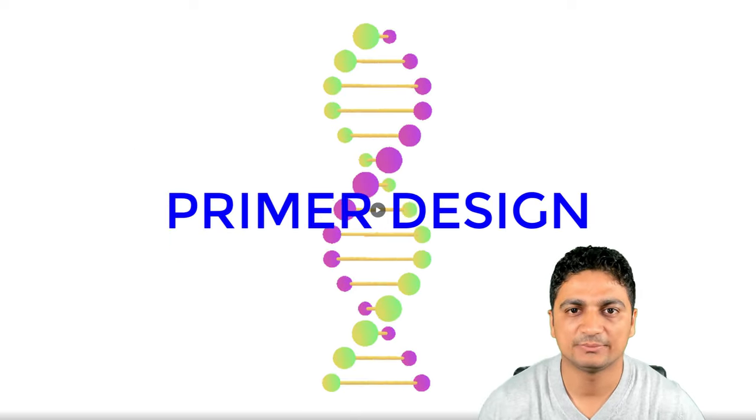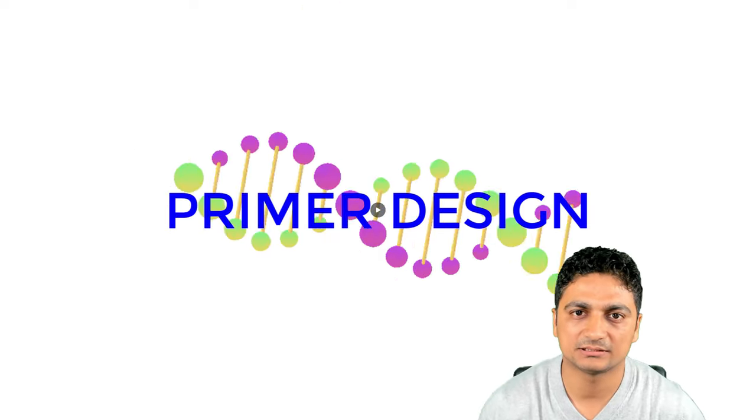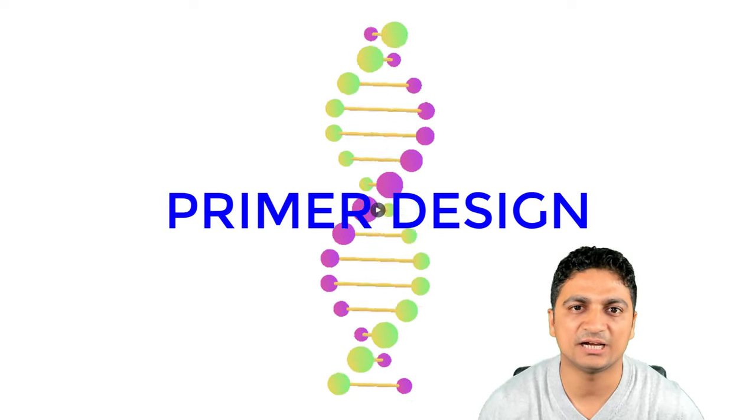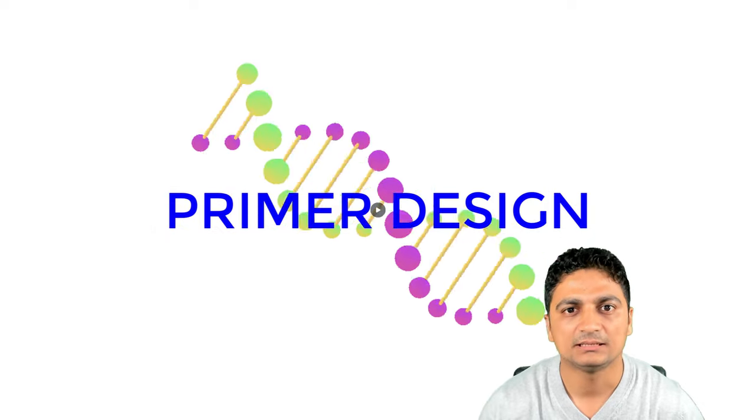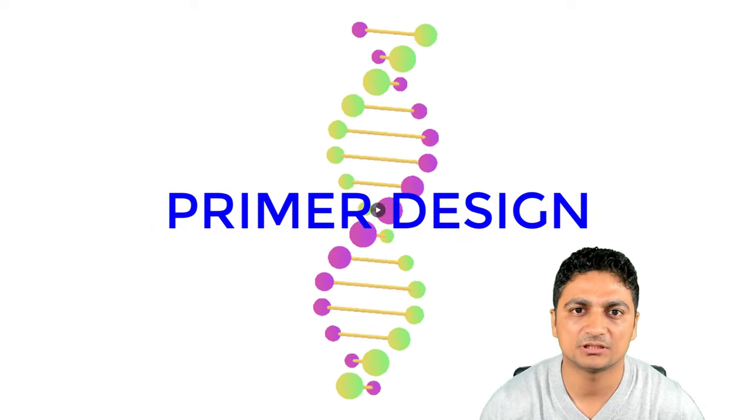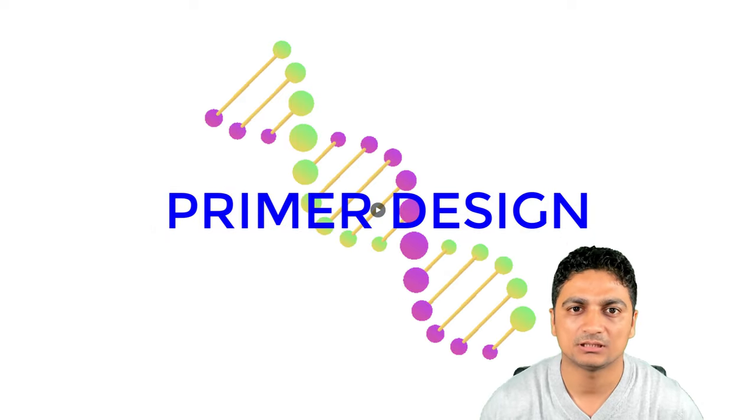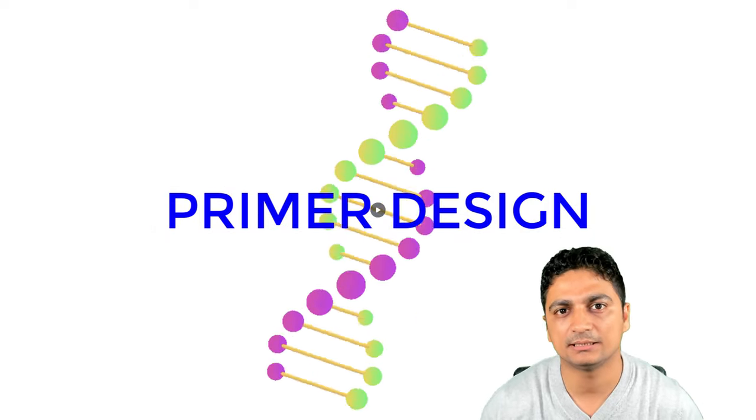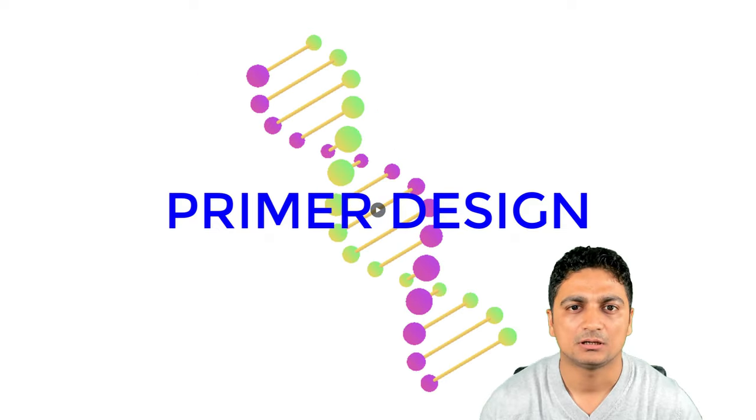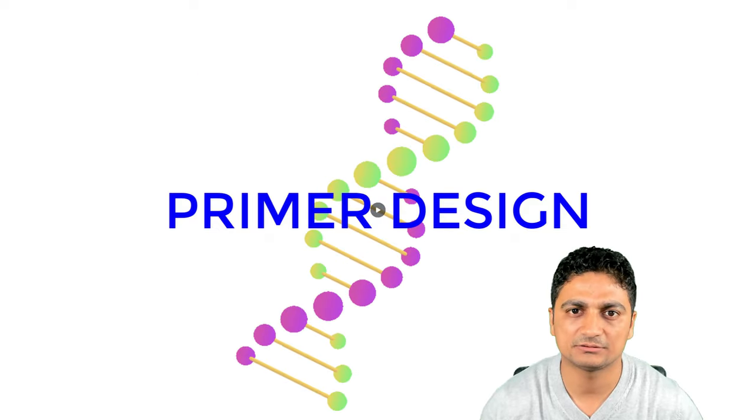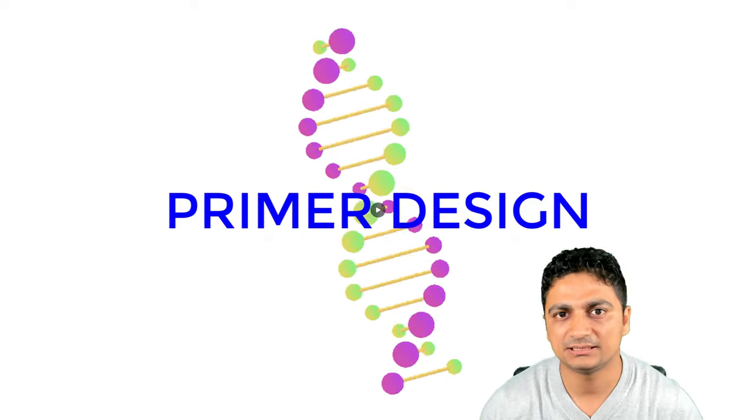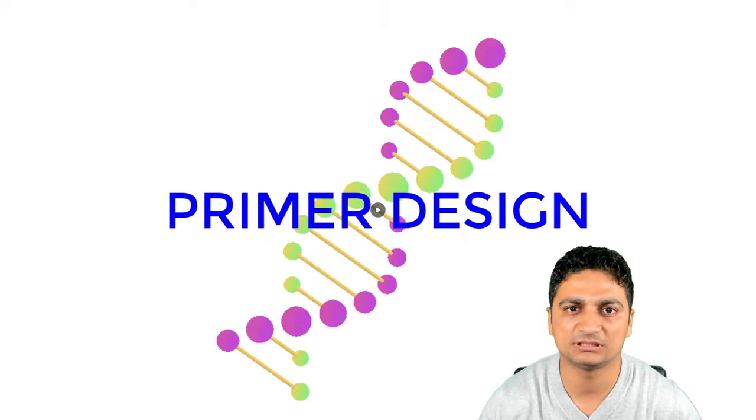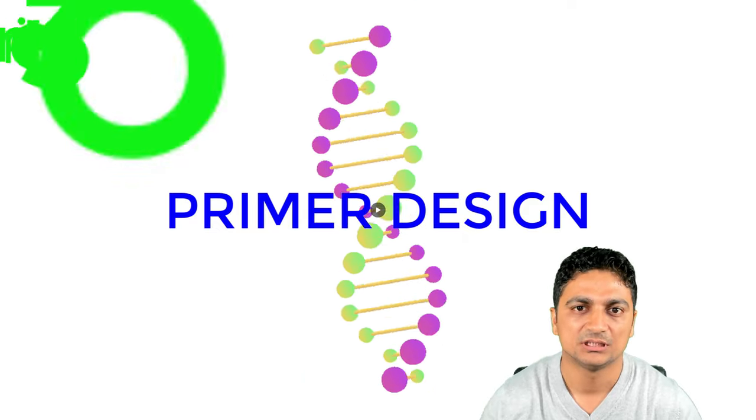Hello everyone, welcome back to my channel. This is the third lecture in the series Bioinformatics and Genomics. In the last lecture, we talked about how we can download a mRNA gene sequence or CDS sequence from NCBI. In this lecture, we'll be focusing on designing the primers.